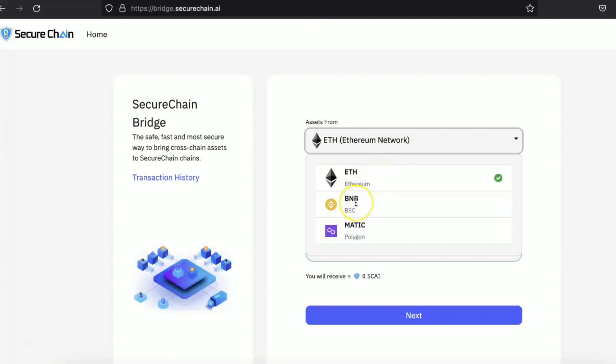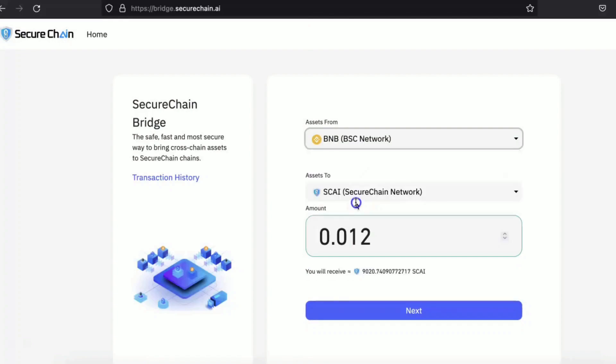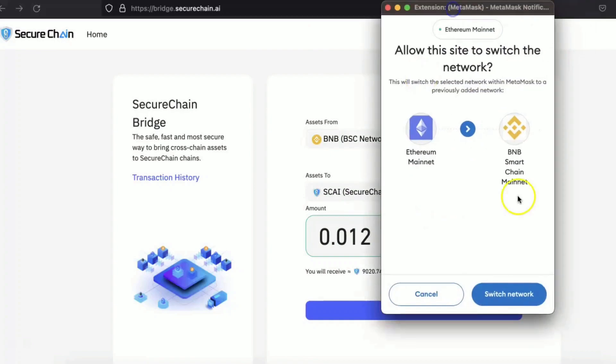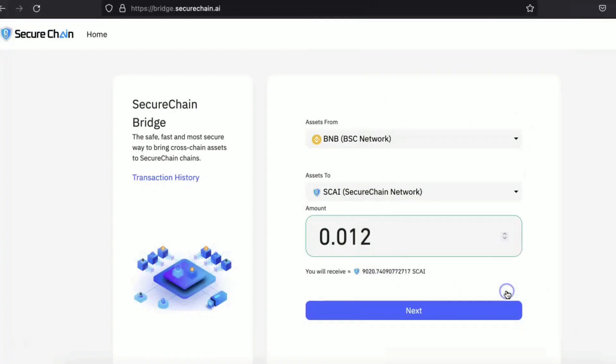So for demonstration purposes, let's use BNB. Click on the BNB BSC network. You will switch to the BNB smart chain mainnet, switch the network.